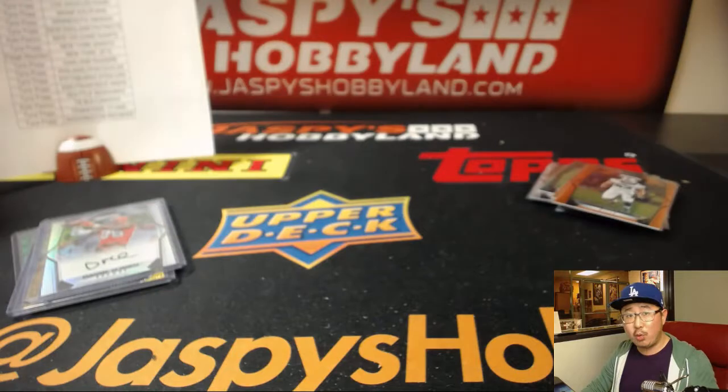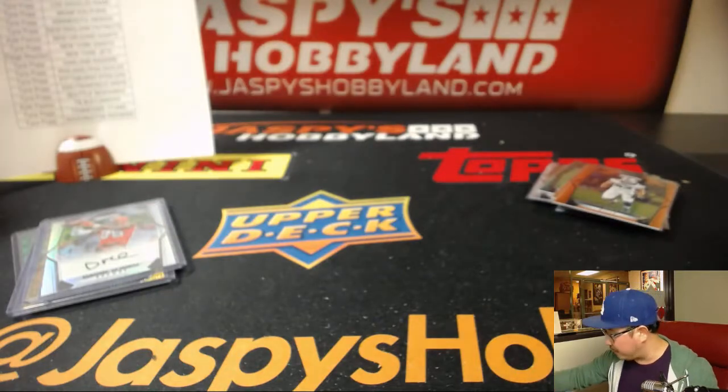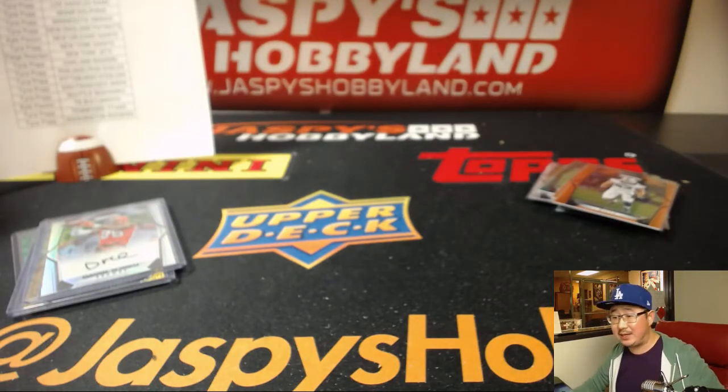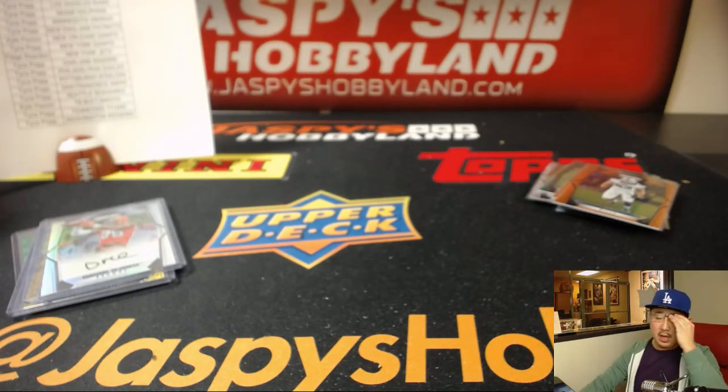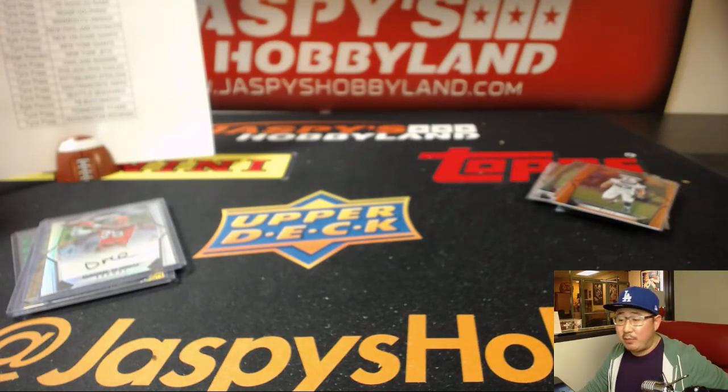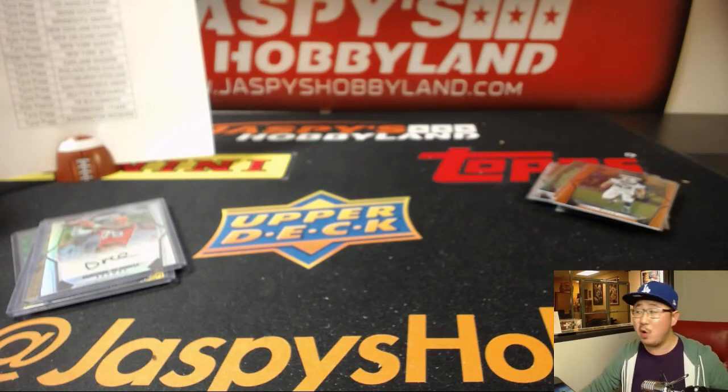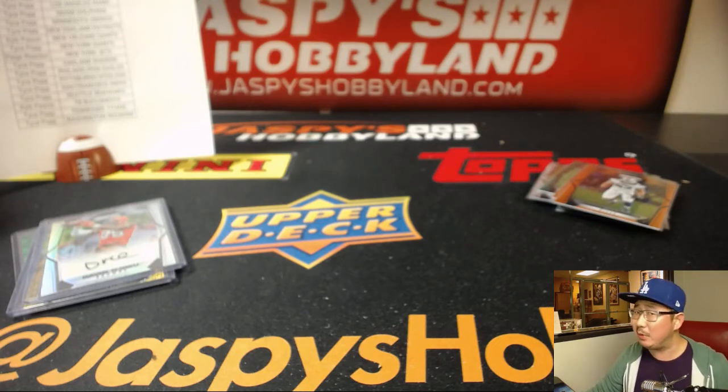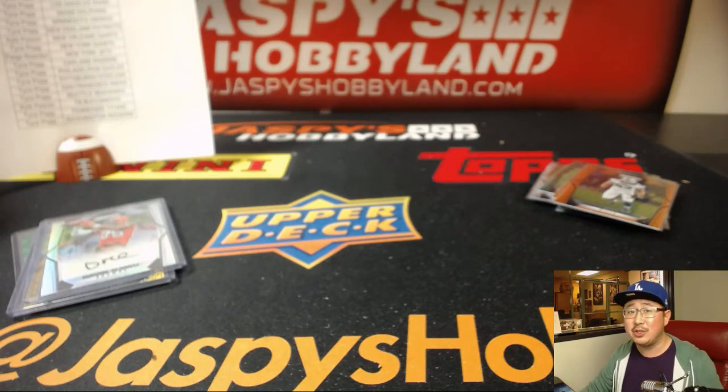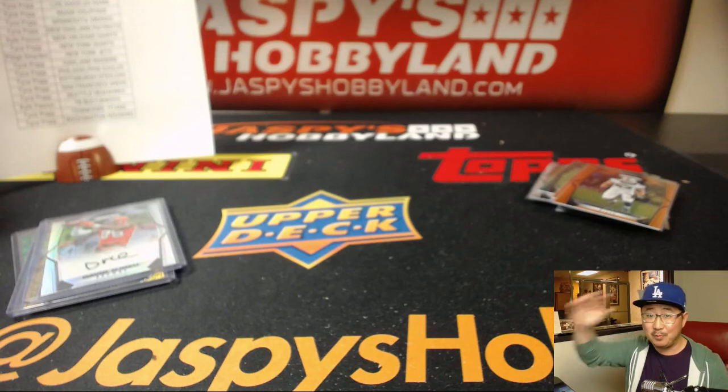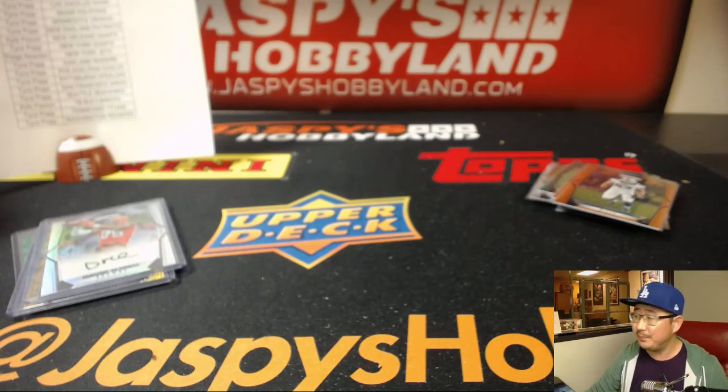That was a quick one-box break from 10bugbreaks.com. One-box random team break number 17. We'll have another one posted. I think we only have a couple of boxes left. So check out 10bugbreaks.com for more. Thanks, everyone. We'll see you next time. Bye-bye.